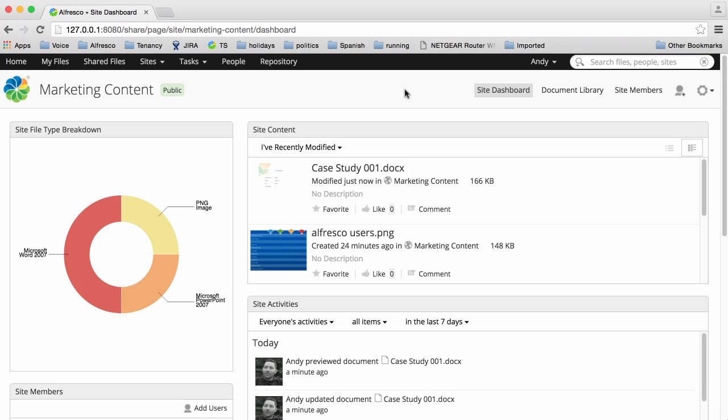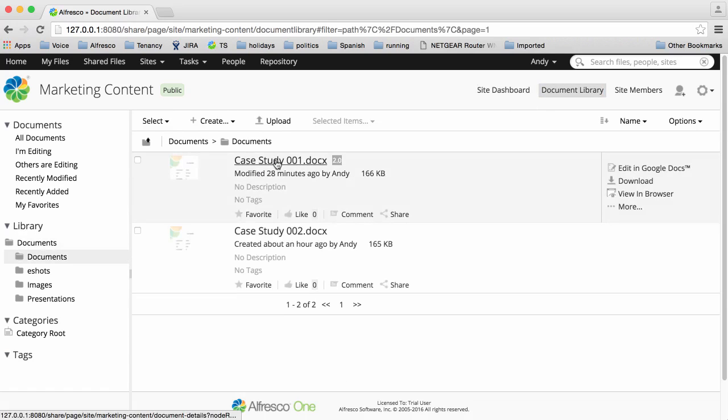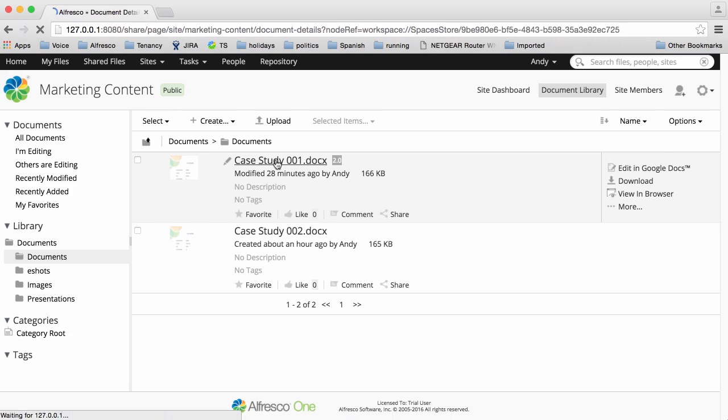The preview feature in Alfresco lets you view an item without having to download it to your computer. All item details and actions are available on this one page.